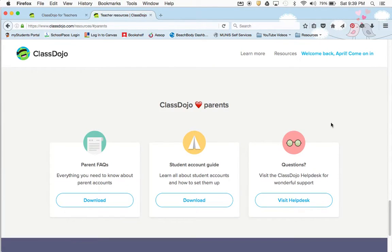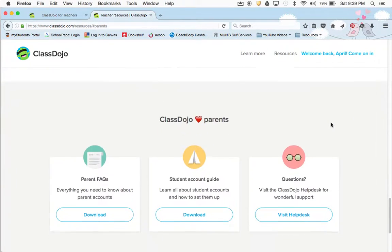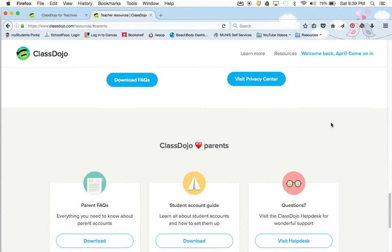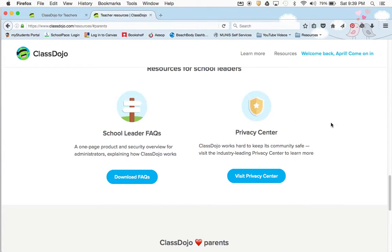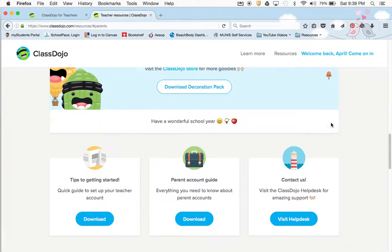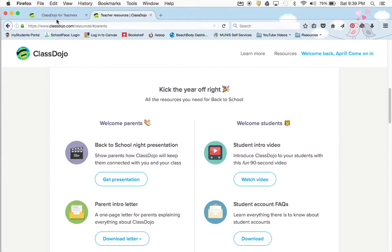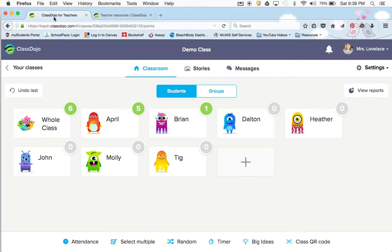There are resources for parents too — maybe they might have a Q&A or just stuff they can find here. I'm going to go back to the other website because I want to show you one more thing.